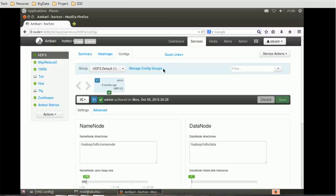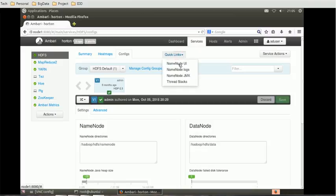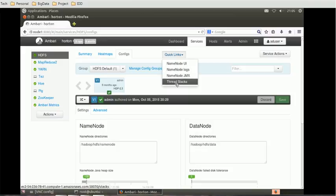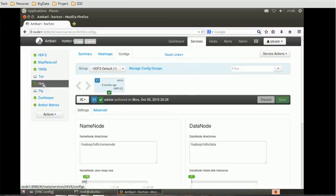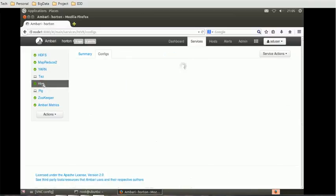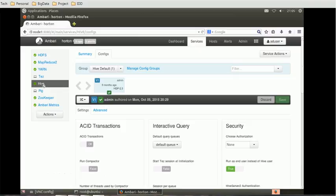The next thing is quick links. In quick links, if you see now, we can see the name node UI, name node logs, name node JMX and thread stacks. These quick links change as you change your service. Suppose for now if I change to Hive and let's see what quick links are available for Hive. For now for Hive there are no quick links.